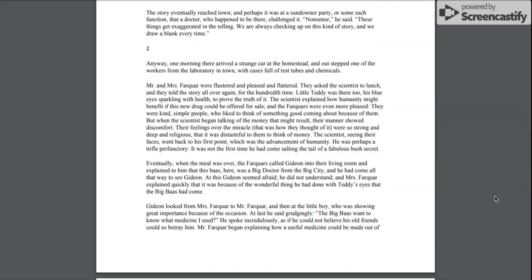Eventually, when the meal was over, the Farquhars called Gideon into their living room and explained to him that this boss here was a big doctor from the big city, and he had come all the way to see Gideon. At this, Gideon seemed afraid. He did not understand, and Mrs. Farquhar explained quickly that it was because of the wonderful thing he had done with Teddy's eyes that the big boss had come.